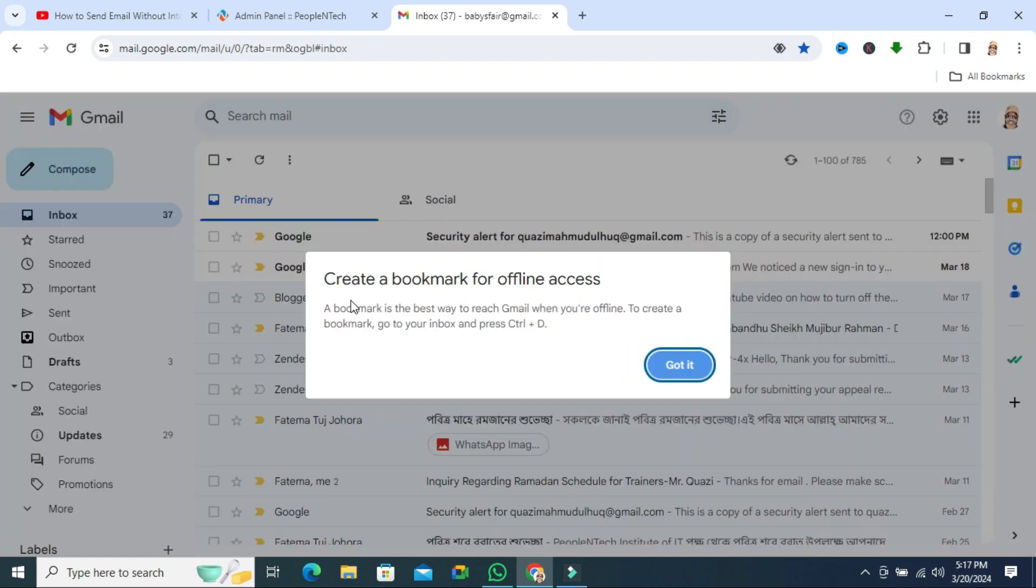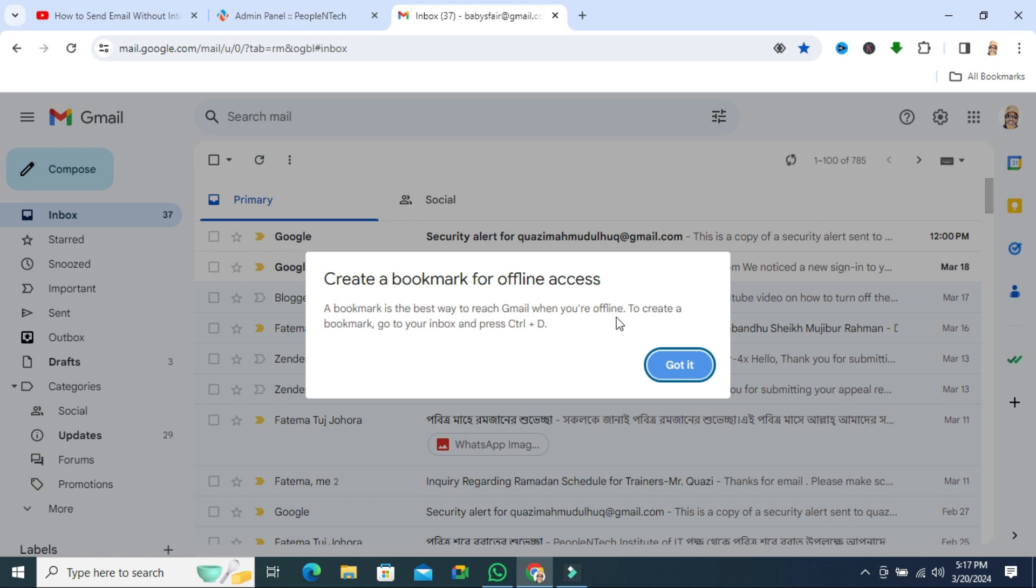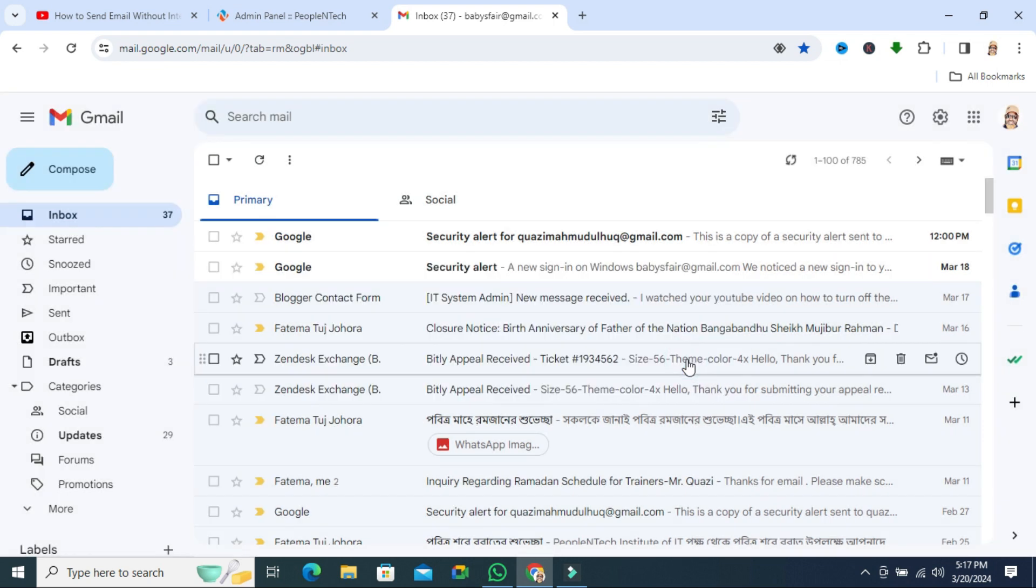Now you will find another notification: Create a bookmark for offline access. A bookmark is the best way to reach Gmail when you are offline. To create a bookmark, go to your inbox and press Control+D. Now click on Got It.